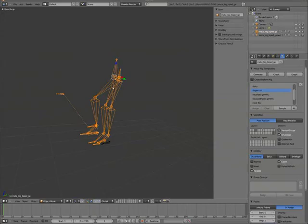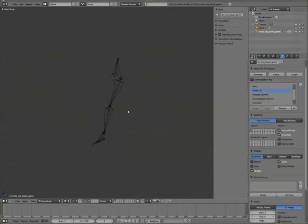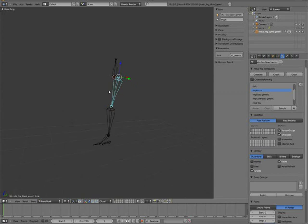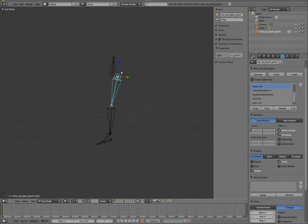So really, with this rig, the only thing it knows is that this bone is tagged as a leg biped. And then it expects to have three children, one detached child and a parent. It doesn't actually look up names or anything like that. It just looks up the relationships.